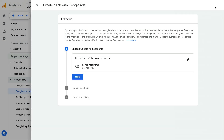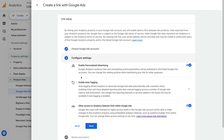Let's click Next. We can see that personalized advertising is enabled by default. This means any audience lists you create in Google Analytics will automatically become available in Google Ads.